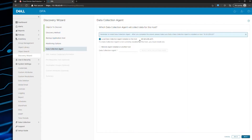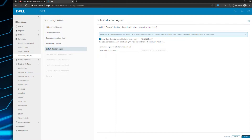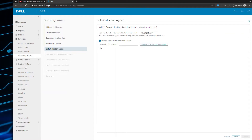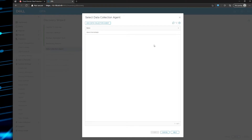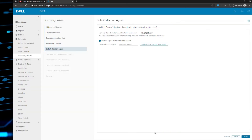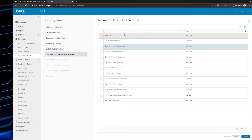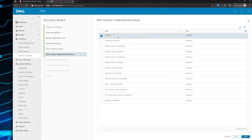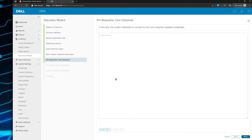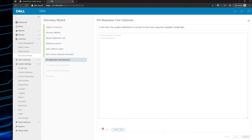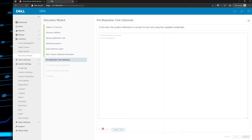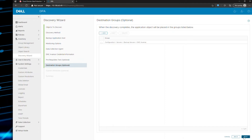Then you select which agent should be collecting the data. If you have installed an agent on the AVAMAR server or AVE, you would select the top one. If you're collecting the data remotely, which is most cases, then you select which DPA agent you want to use to do the actual data collection. With that done, you click next, then select the credential you want to use — the one just created. Then you come to the section where you run the test. Click on start test, give it a couple of minutes, and the test completes successfully. Hit next.